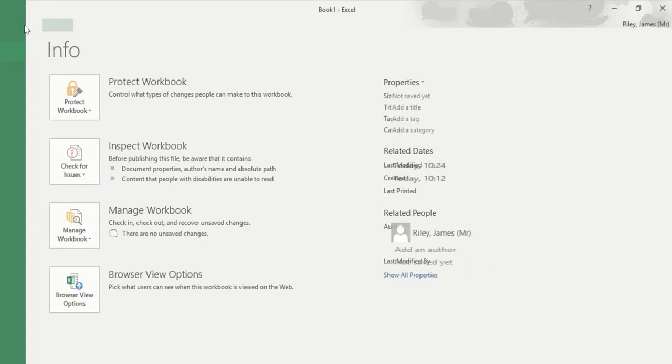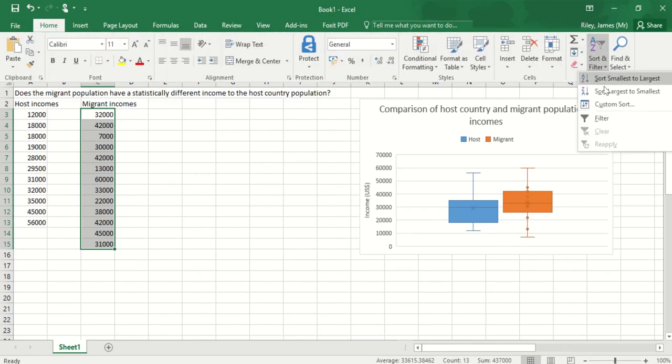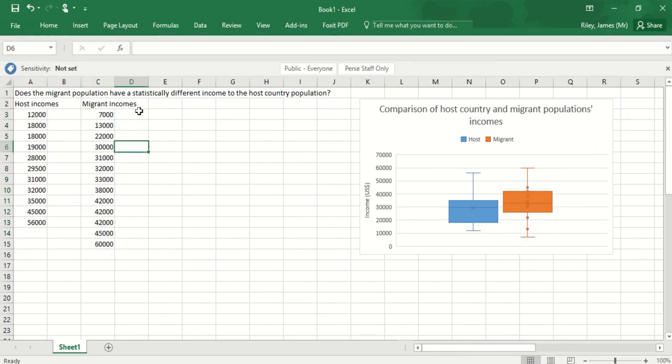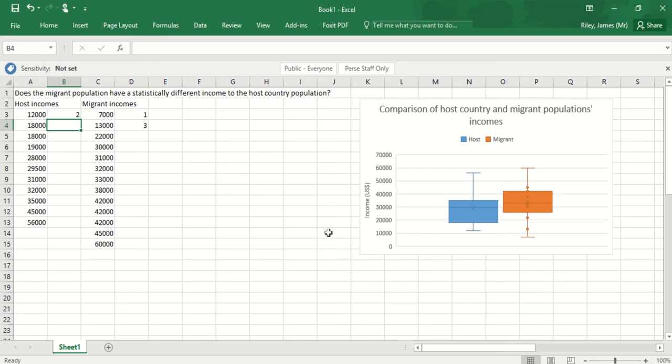I've ranked the host ones and now I'm going to rank the migrant ones. I'm going to start at the bottom with number one, the smallest income which was $7,000 down here, and I'm going to work my way up. Here's the second one, the third one, I've now got two that are joint.